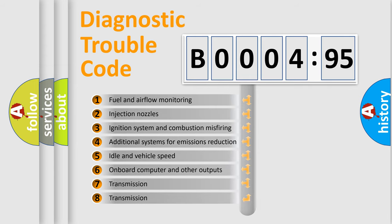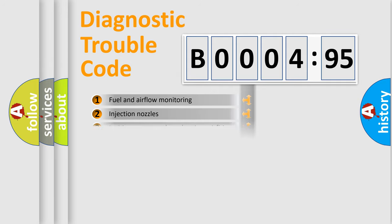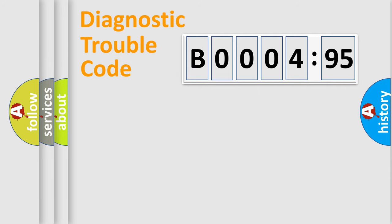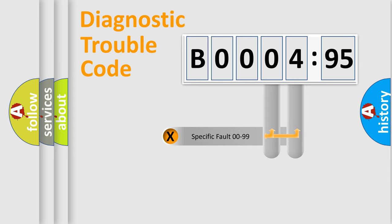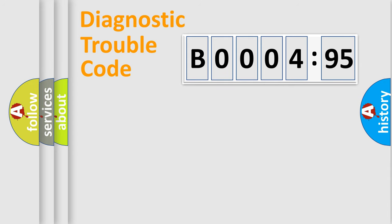The third character specifies a subset of errors. The distribution shown is valid only for the standardized DTC code. Only the last two characters define the specific fault of the group.